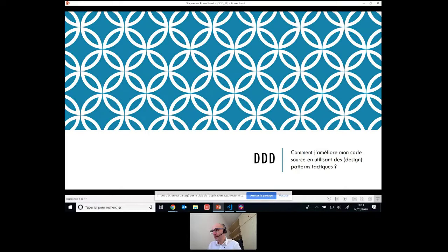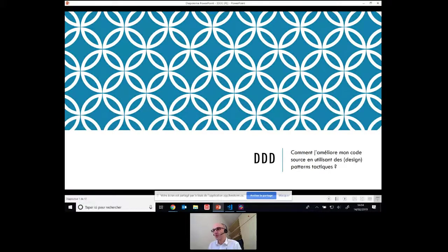Donc ce webinaire est essentiellement sur le DDD, Domain Driven Design. Il y a deux gros bouquins qui expliquent bien cela — le bleu écrit par Evans, le rouge — ce n'est pas tout jeune, de mémoire c'est 2008 le premier bouquin, mais ça commence à débarquer assez fortement en France.